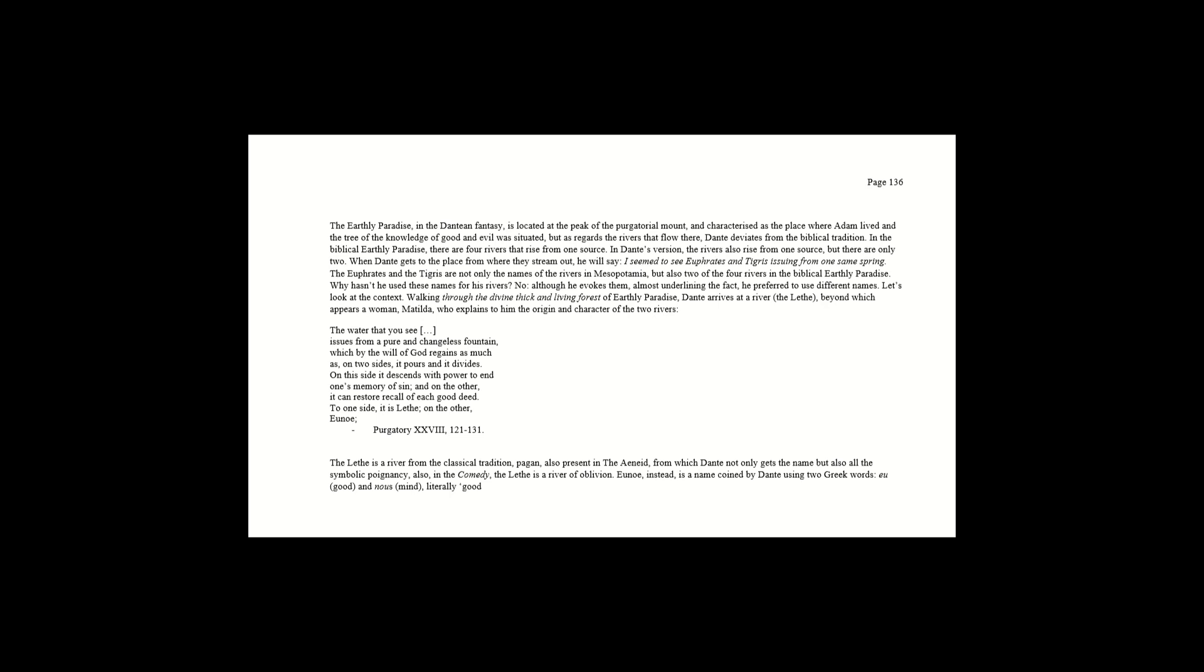The water that you see issues from a pure and changeless fountain, which by the will of God regains as much as, on two sides, it pours and it divides. On this side, it descends with power to end one's memory of sin, and on the other, it can restore recall of each good deed. To one side, it is Lethe, on the other, Eunoe. Purgatory 28, 121-131.